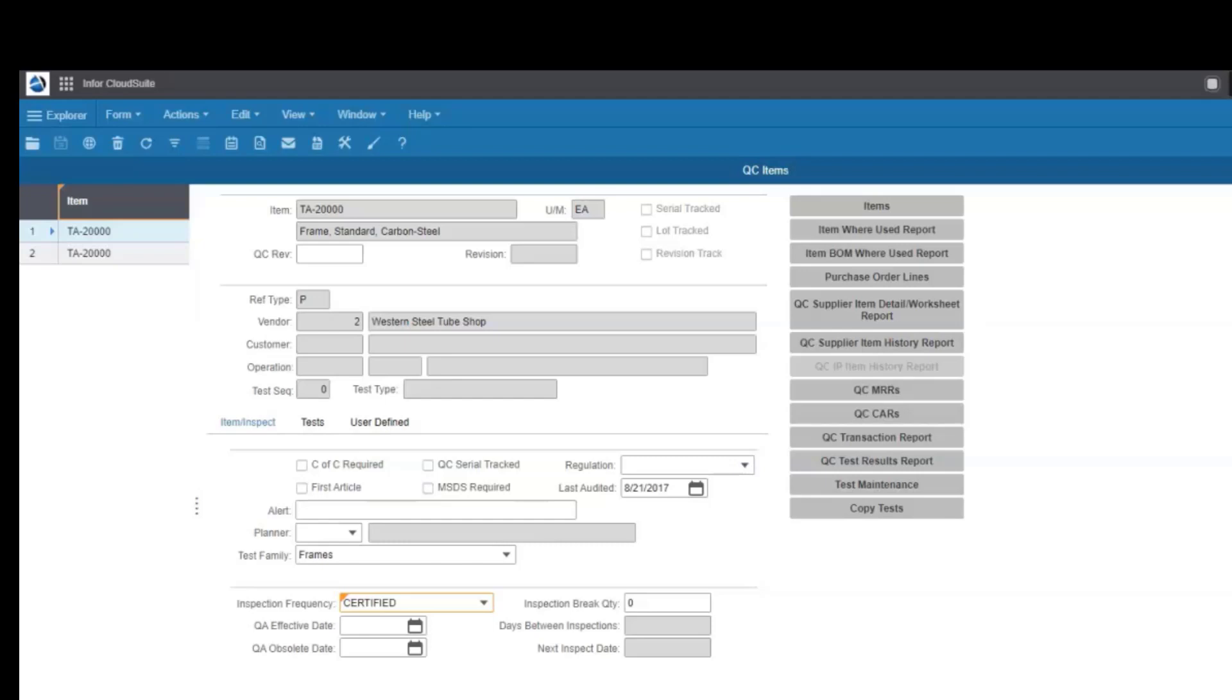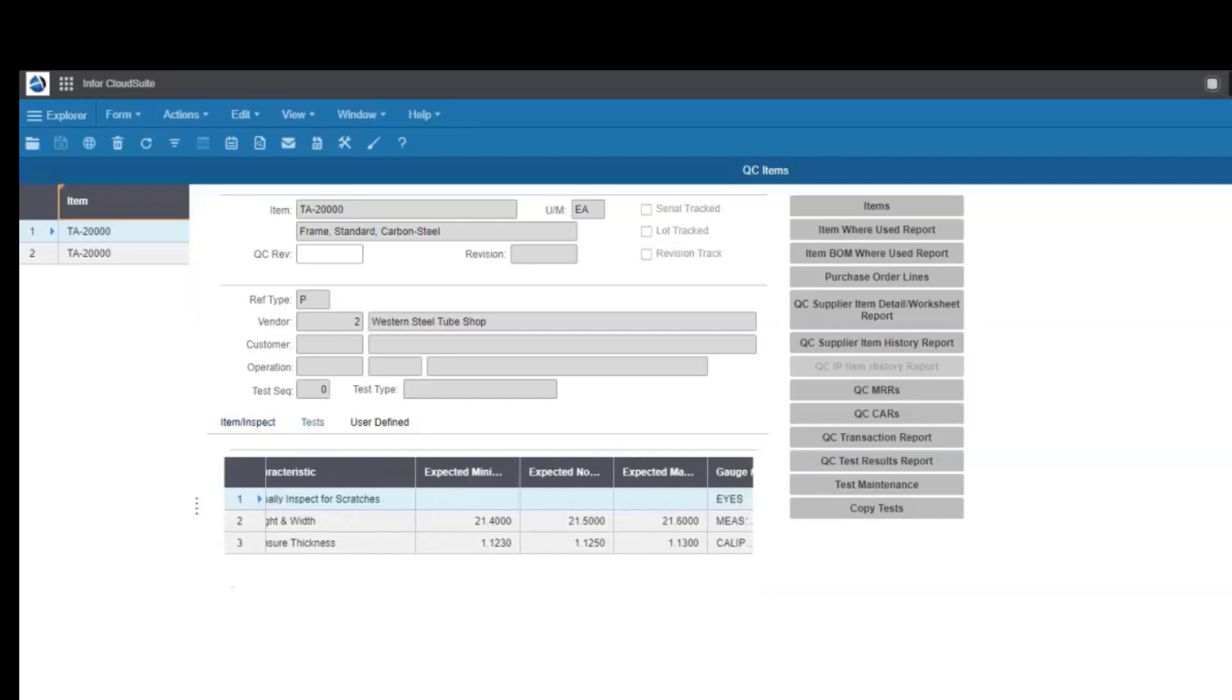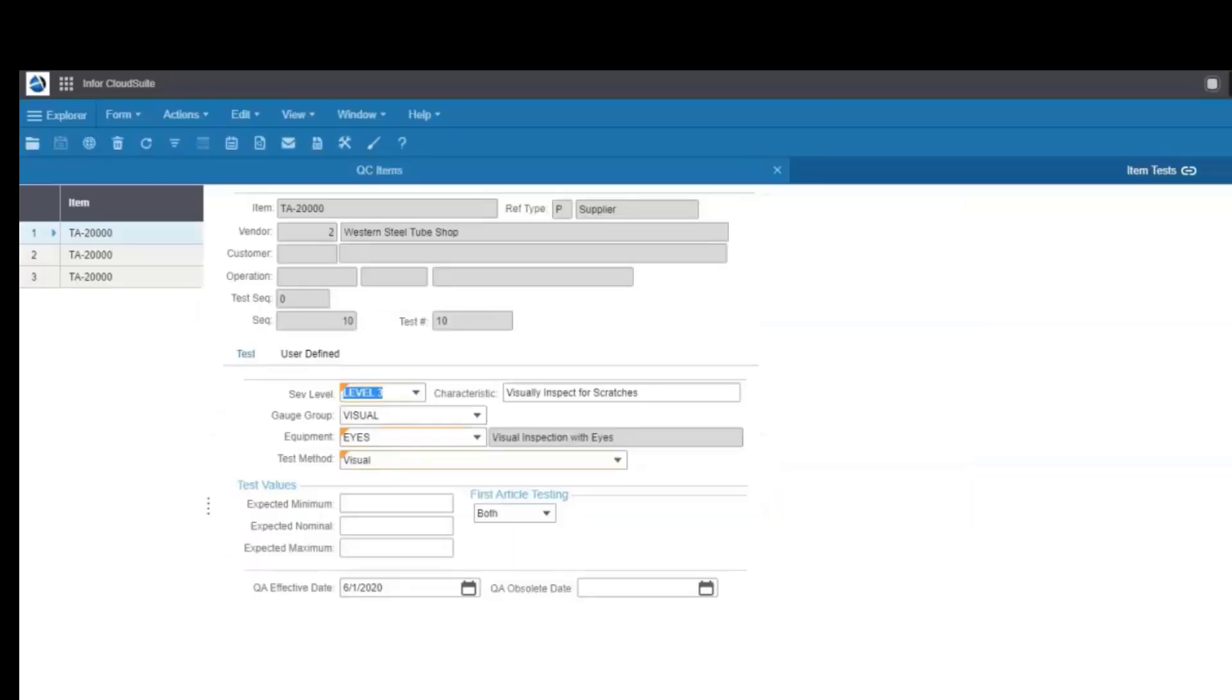You define what needs to be tested, whether they are specific measurements with min and max tolerances or visual characteristics. Maybe you're receiving items from a painting subcontract or an internal operation and you need to check for scratches. You define them. For each test, you define the min, the max, and nominal dimensions.